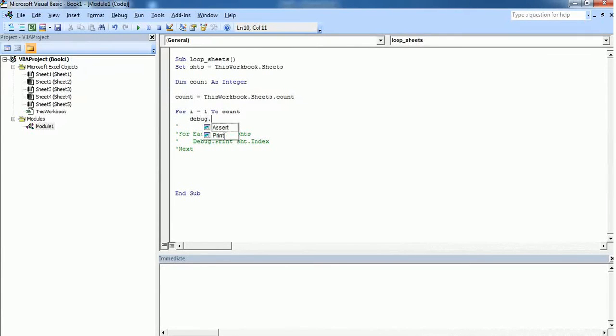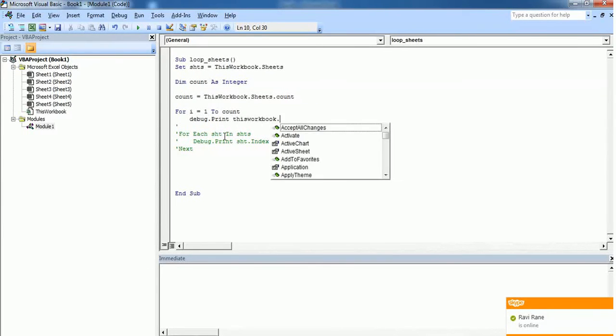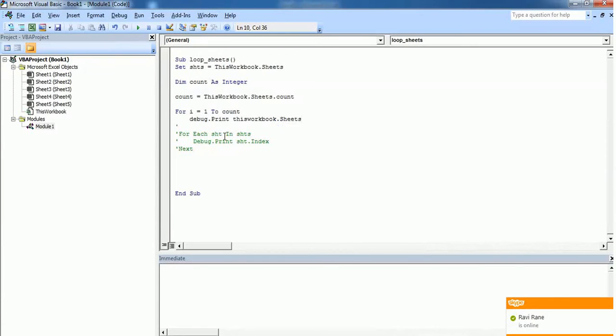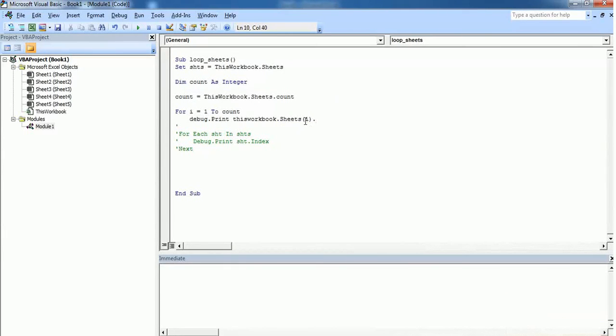And type Debug.Print. So if you want to print the sheet name, you should do so by its index Sheets(i). So Sheets(i) defines the first sheet. For example, if i is equal to